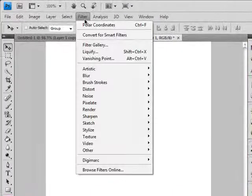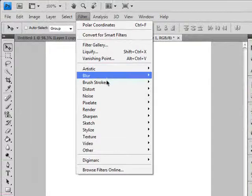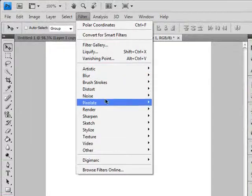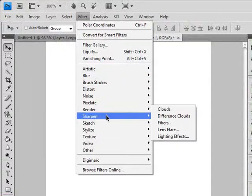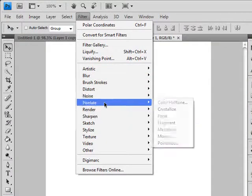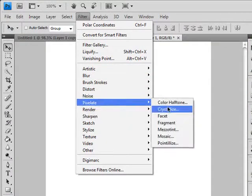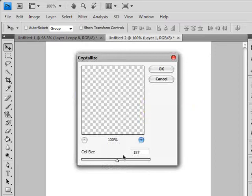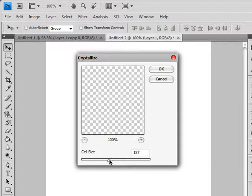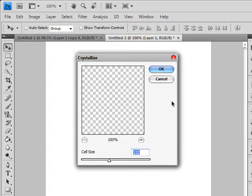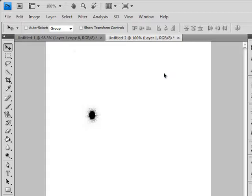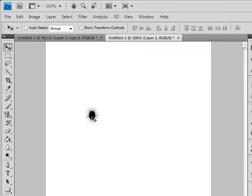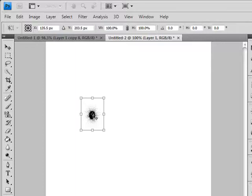What we can do extra is go to Pixelate, Crystallize, and give some crystal effect. Cell size about 122, and there we have it. Our bullet hole is ready.